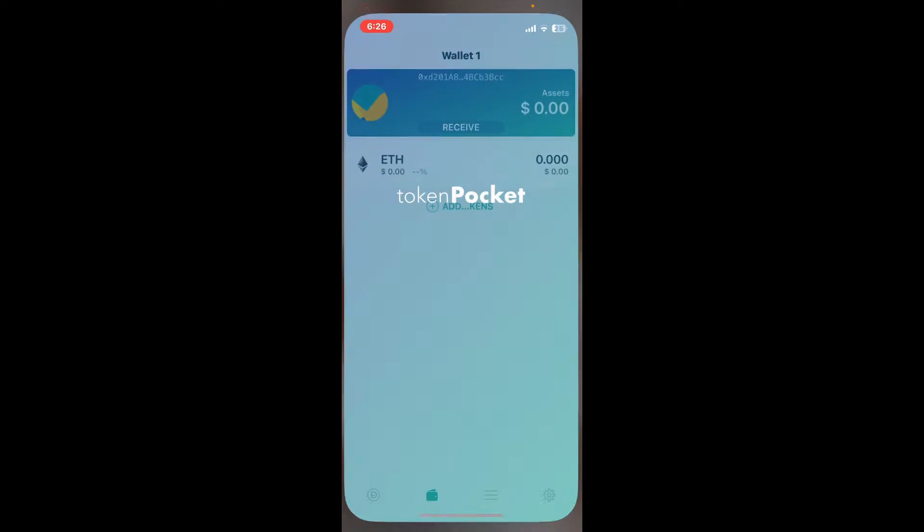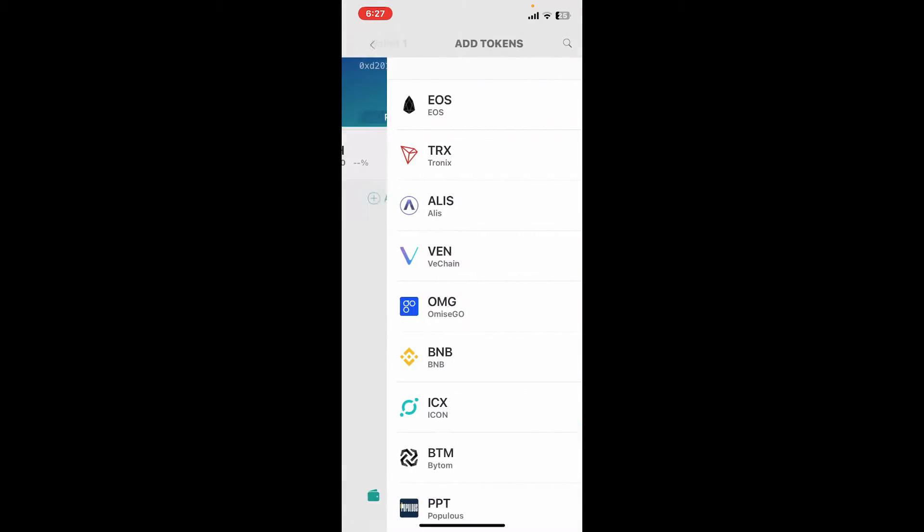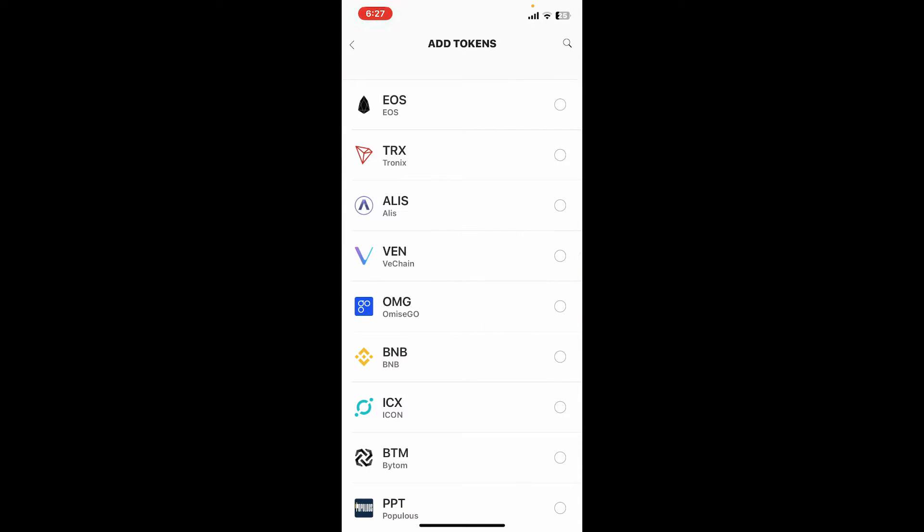From your app drawer, make sure to log into your wallet if you haven't already. Once logged in, you will be taken to your wallet's dashboard. Simply go ahead and tap on the plus button where it says Add Tokens.